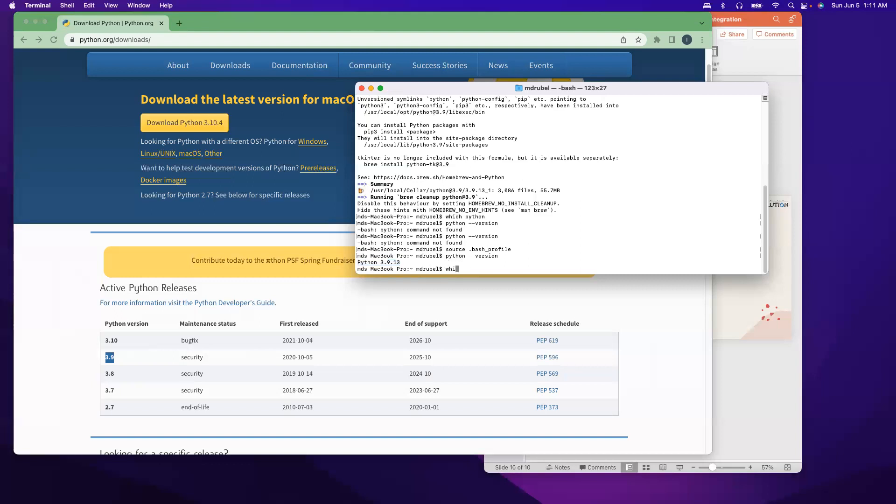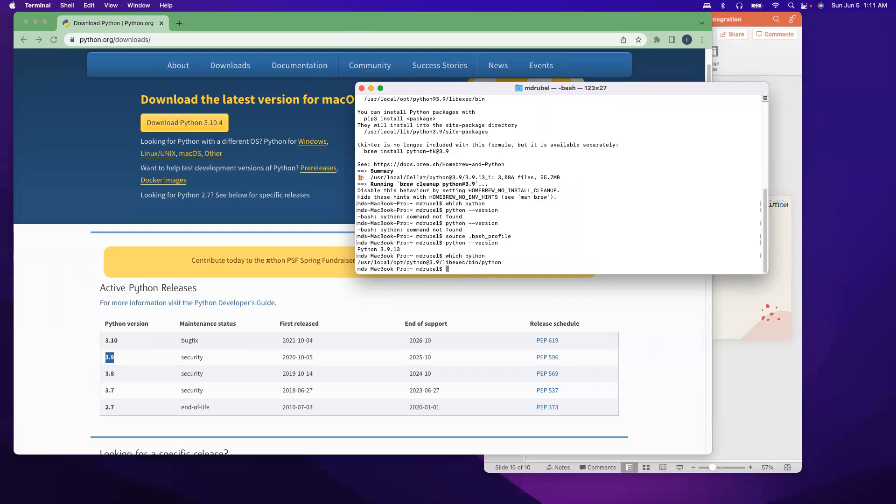It's happening. And also if we do which python, it will show you the location where the Python is installed.